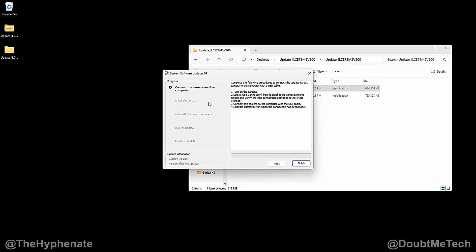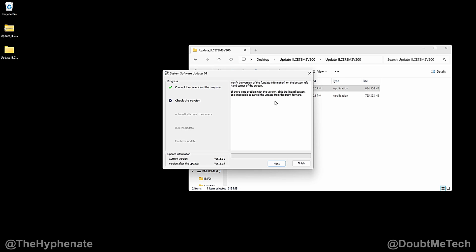Alright so now you're going to want to connect your camera to the computer via the USB. Now I tend to take out my memory cards whenever I do a firmware update. Turn on your camera and then connect the USB cable. Once everything's connected and your camera shows that it's in USB mode, mass storage, click next here.